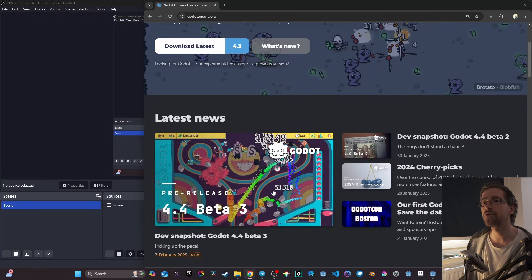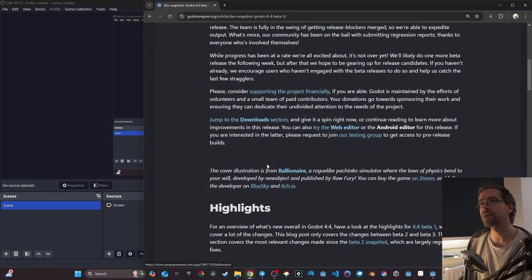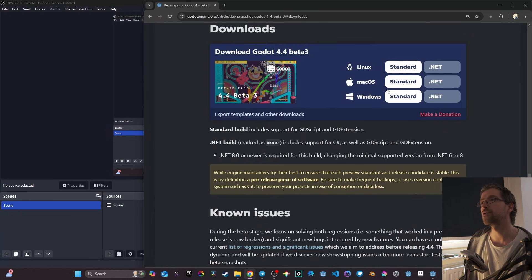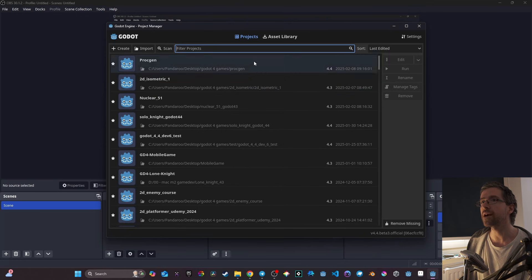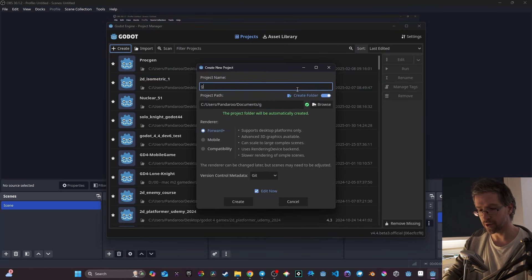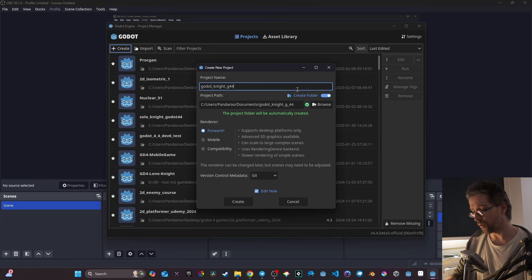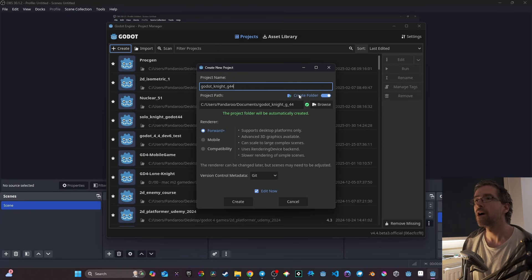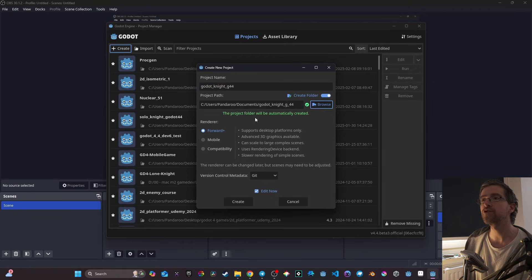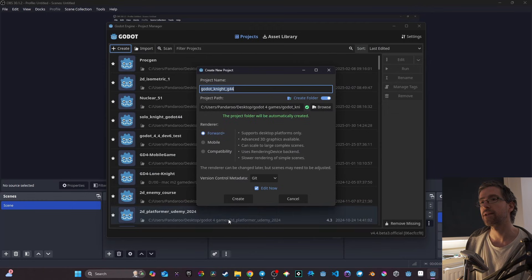I'm going to use Godot 4.4 beta 3 that's just been released today. I've already downloaded it, but you can just come to the download section and pick up the one you need. After that, what we're gonna do is create a new project. I'm gonna call it 'godot_knight_g44' and put it into my folder — my habitual 'Godot 4 games' folder, which is right here.